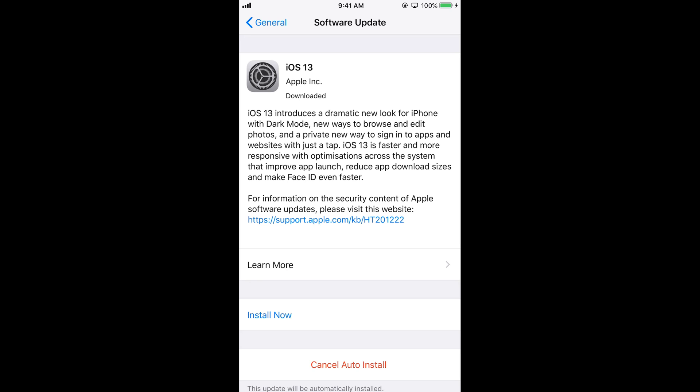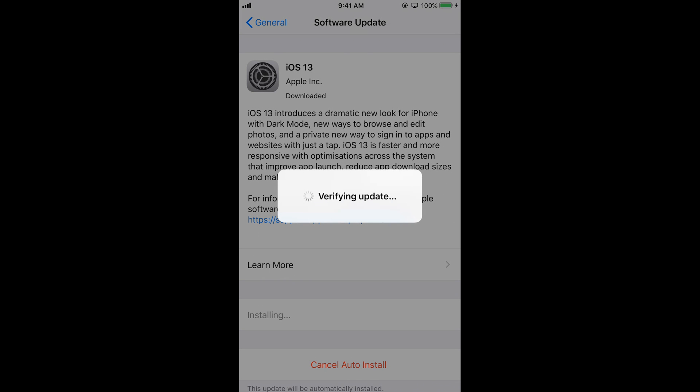Once the preparing update process is complete, a pop-up will appear asking if you want to install iOS 13 now, giving you 10 seconds to decide. If you want to install it now, tap Install Now. If you want to install later, tap Later. Tap Install Now and it will start verifying the update, and the installation process will begin shortly.